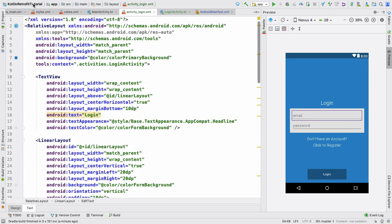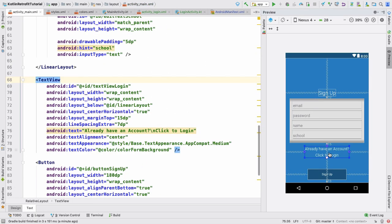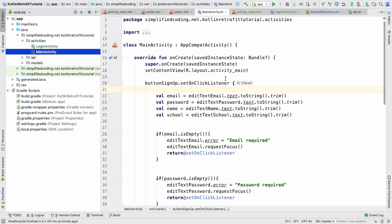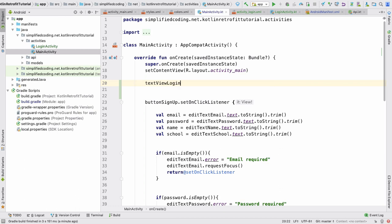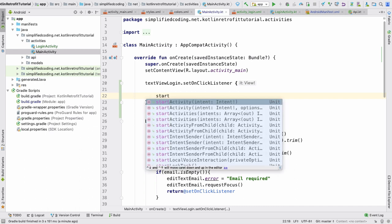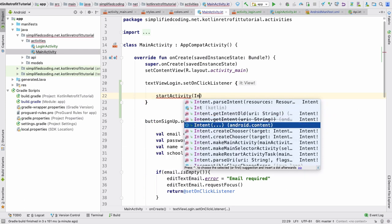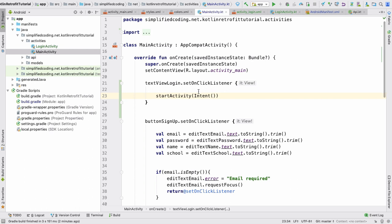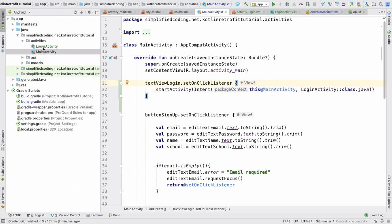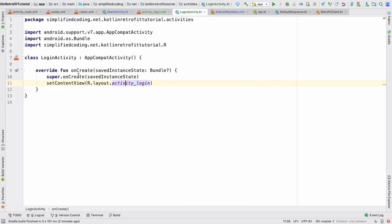When this TextView is clicked from MainActivity or the user registration activity, we will navigate to the login activity. So come to MainActivity and write: textViewLogin.setOnClickListener. When clicked, we will start the login activity using the startActivity method. It takes an Intent — the first parameter is the current activity context, written as this@MainActivity, and the next parameter is LoginActivity::class.java. So the login activity will open when we press that TextView.